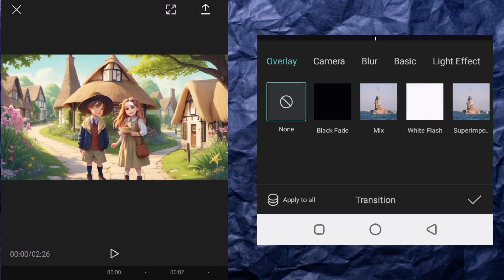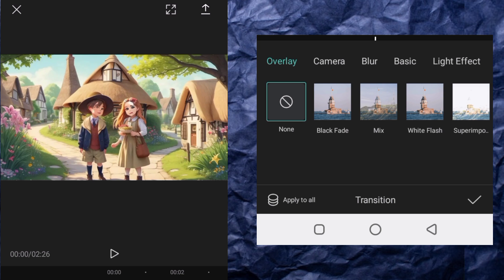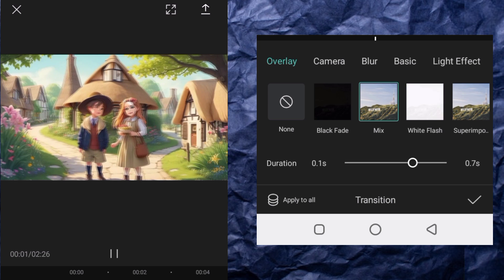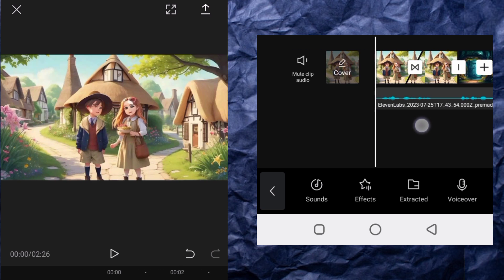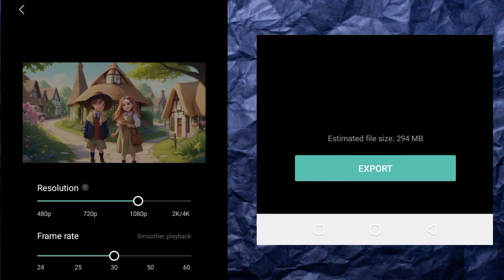All right, that's done. If you are happy with the video you've created, go ahead and export it by clicking the arrow and then clicking Export. The video will be exported right to your mobile phone.